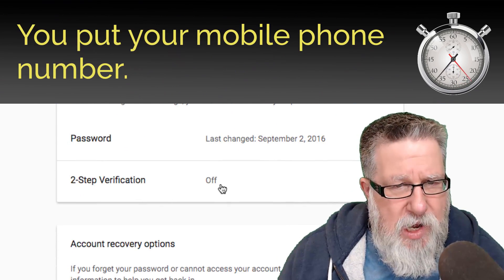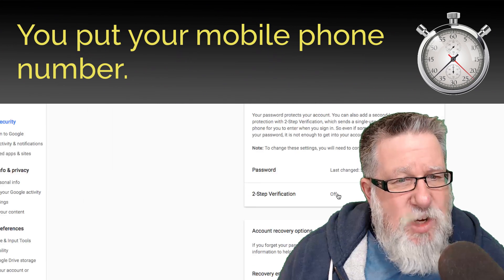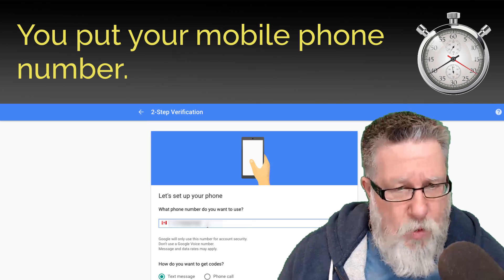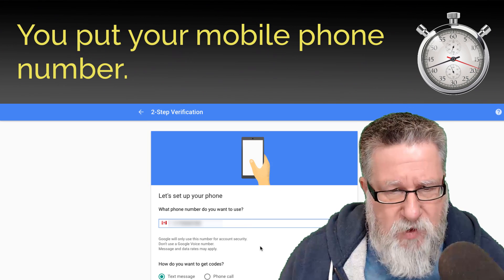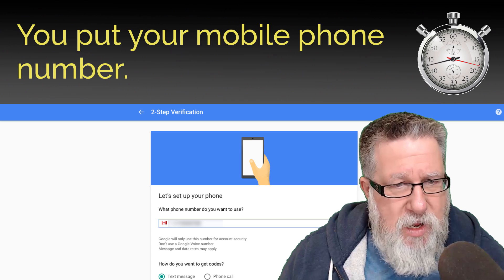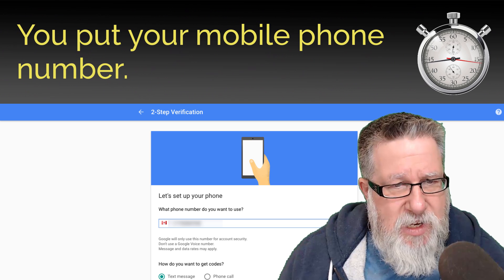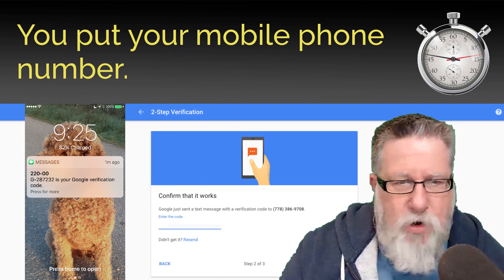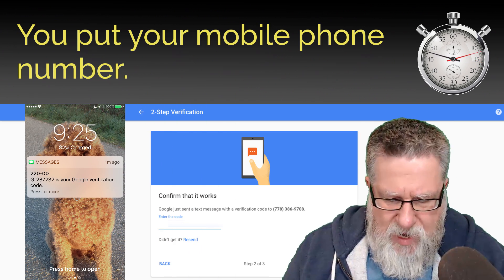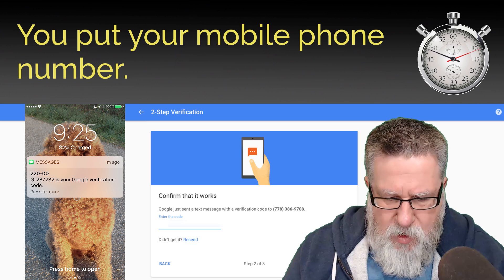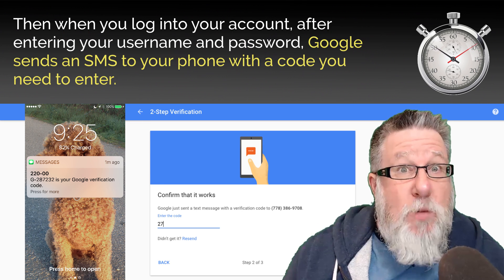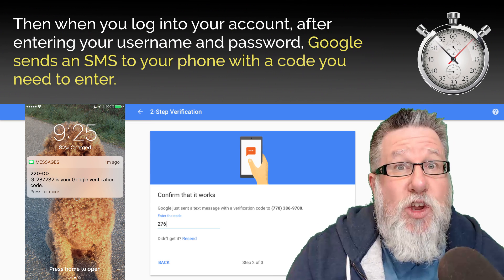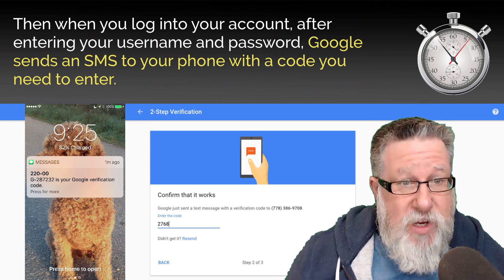When you turn that on, it's going to ask you what phone number you want to use in order to set up your two-step verification. It will allow you to test it, and then it will send you a text to that number which you can then enter — which is basically the process that you'll be doing each time that you use it in the future.